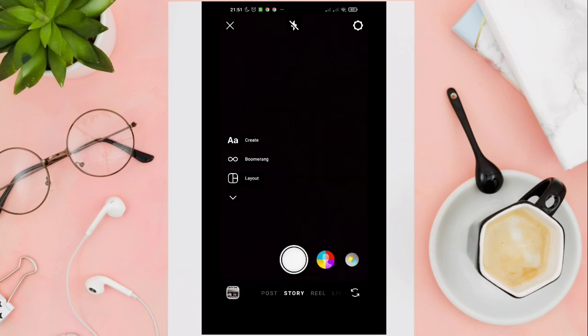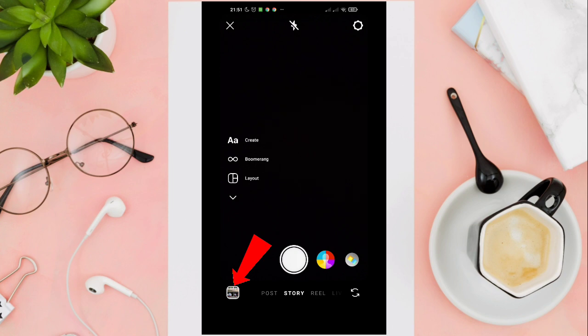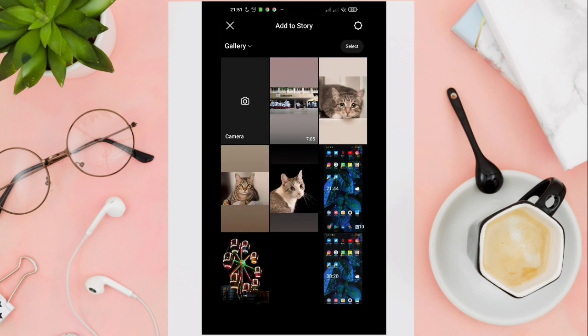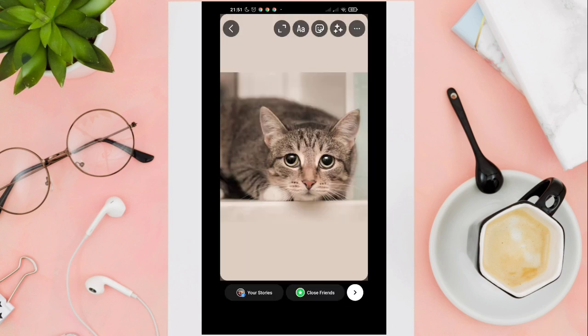Now click on your photo album at the bottom left corner of your screen. Then choose a photo that you want to use as your background.